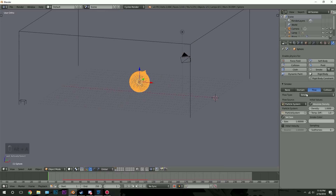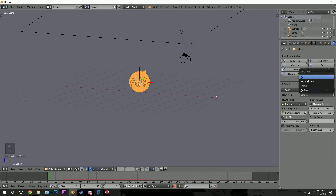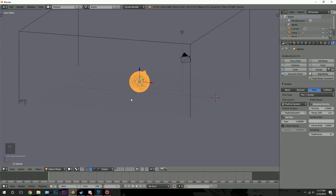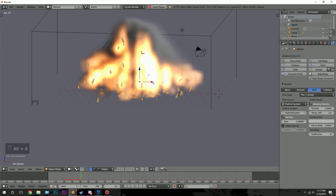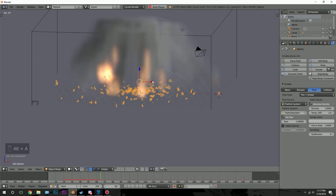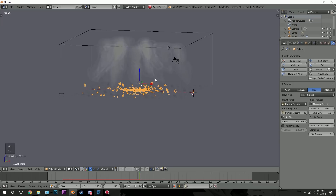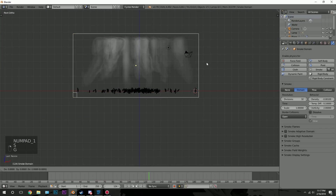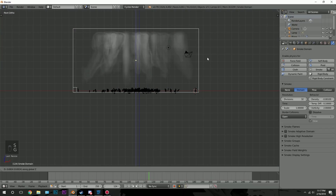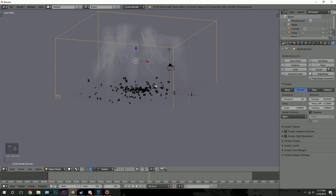The flow type is important — we want to change this to Fire and Smoke. Because this is an explosion, we want fire and smoke in our scene. Press Alt-A one more time and there we go, that looks pretty cool. I'll scale up the domain just a little bit so the smoke goes a little higher.